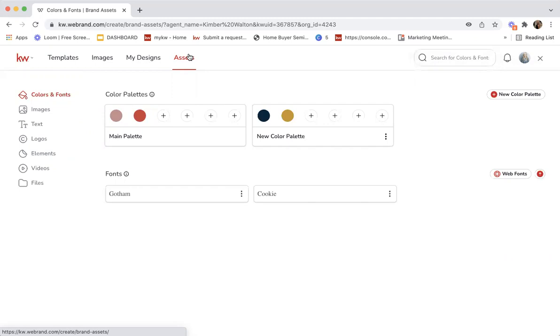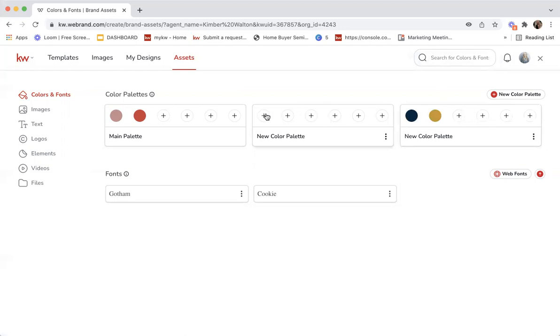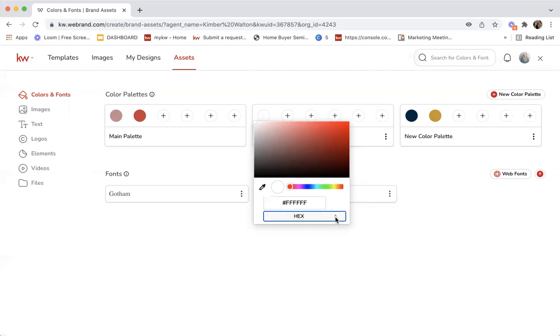First thing is color palettes. If you have a brand kit for your team or your organization or maybe you just prefer certain colors, you can add those in here. I've already added a color palette. I'm going to show you how I did that. If I click new color palette and then click add, the rainbow or the color wheel will pop up. If I click on the right here where it says RGB and click that twice, it's going to pop up the hex code.